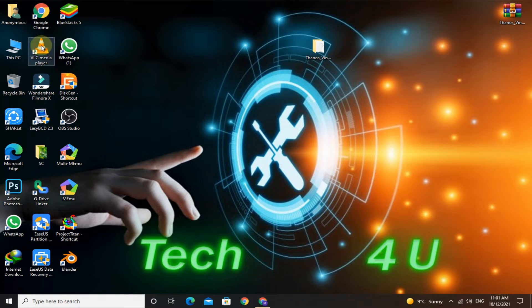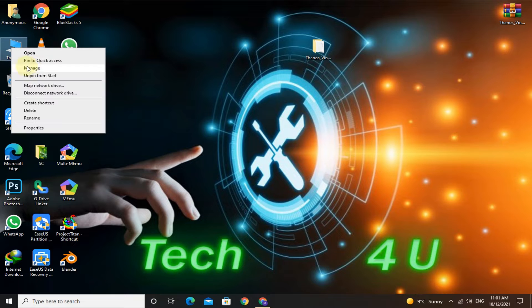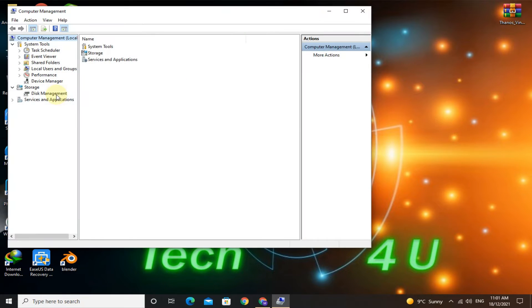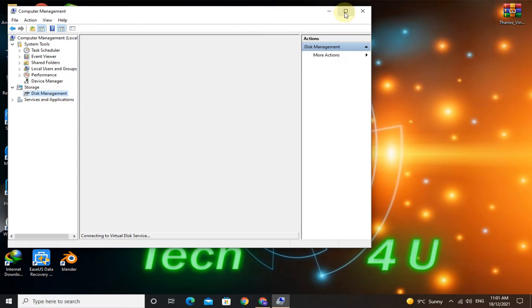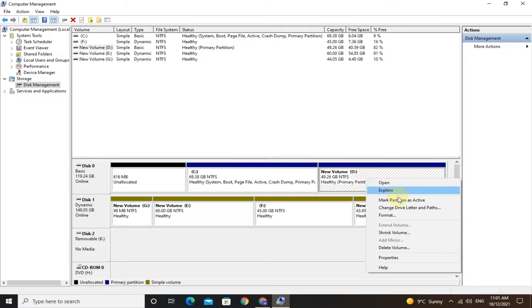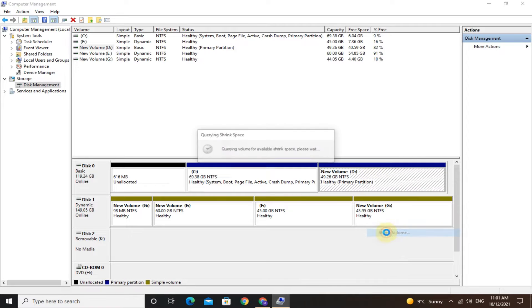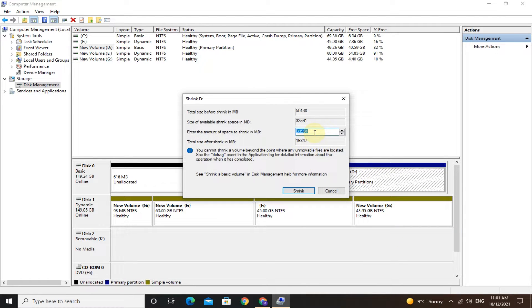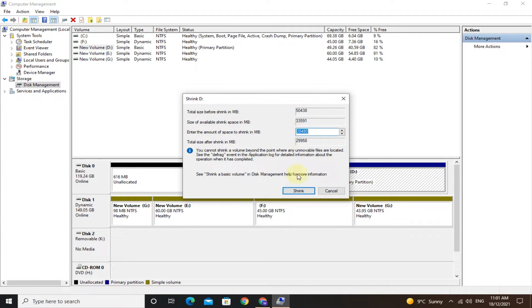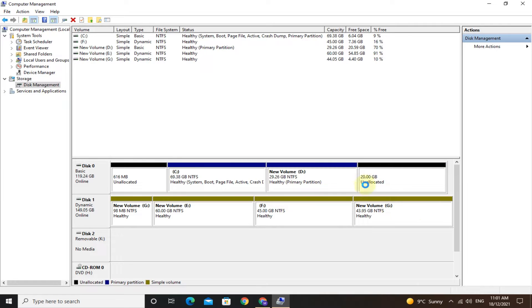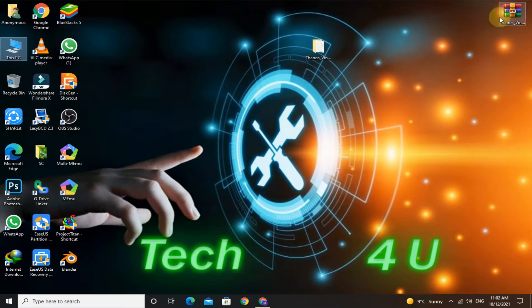Go to disk management. Here you have to shrink at least 20GB of space from any of the partitions. Then close disk management.